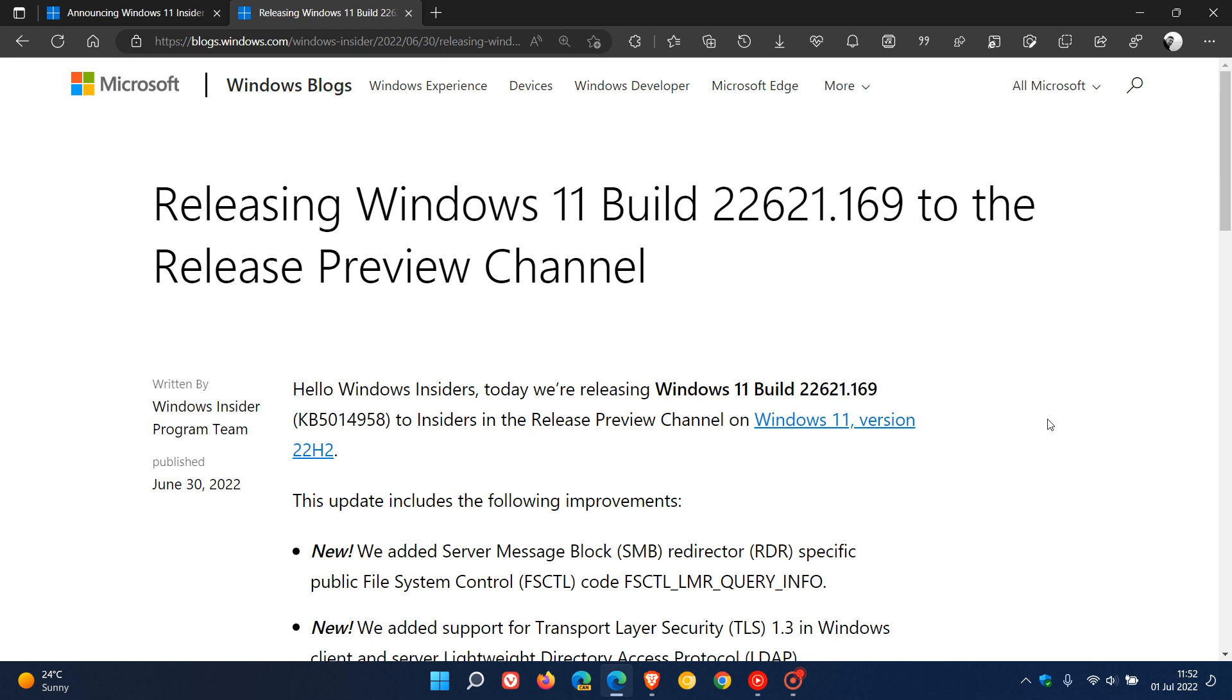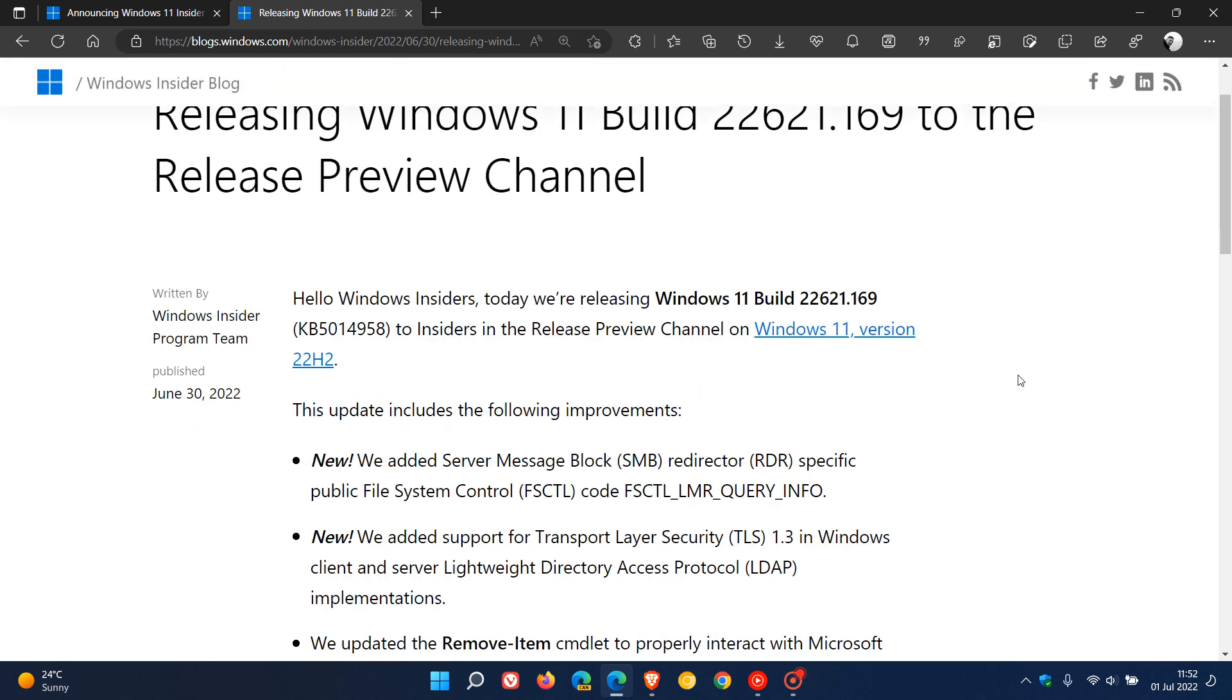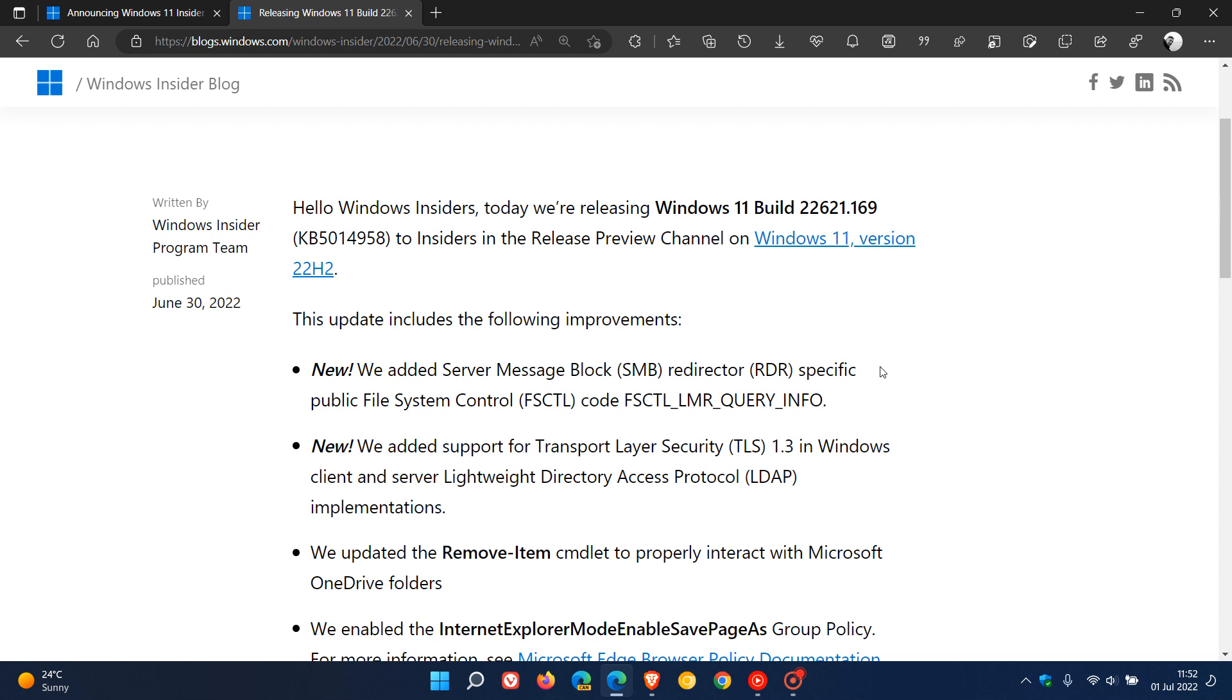Now build 22621.169 doesn't bring any major improvements or features with the update. There's just two new add-ons here. They've added server message block SMB redirected specific public file system control and they've added support for transport layer security TLS 1.3.